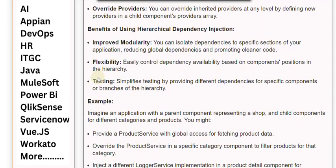Flexibility: Easily control dependency availability based on components' positions in the hierarchy. Testing: Simplifies testing by providing different dependencies for specific components or branches of the hierarchy.